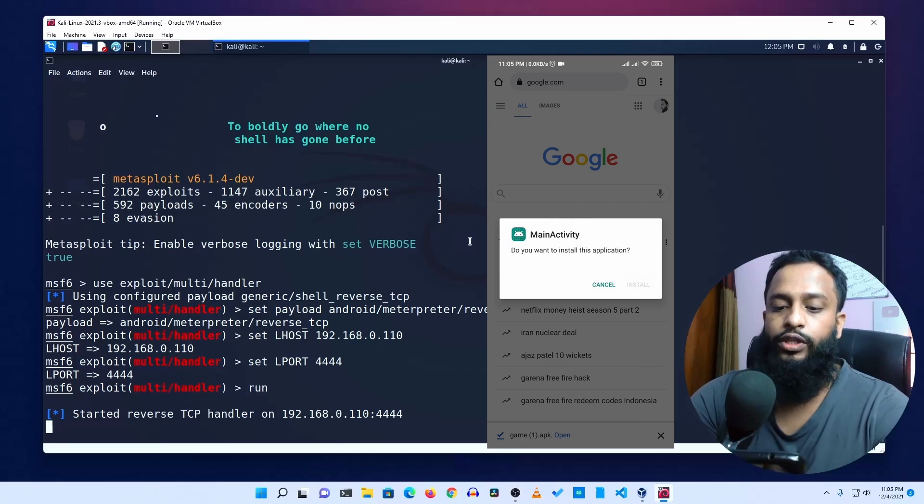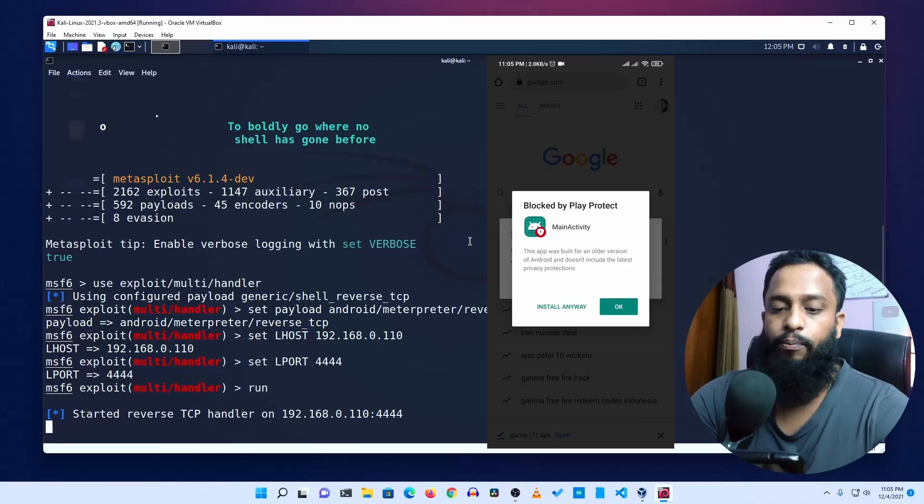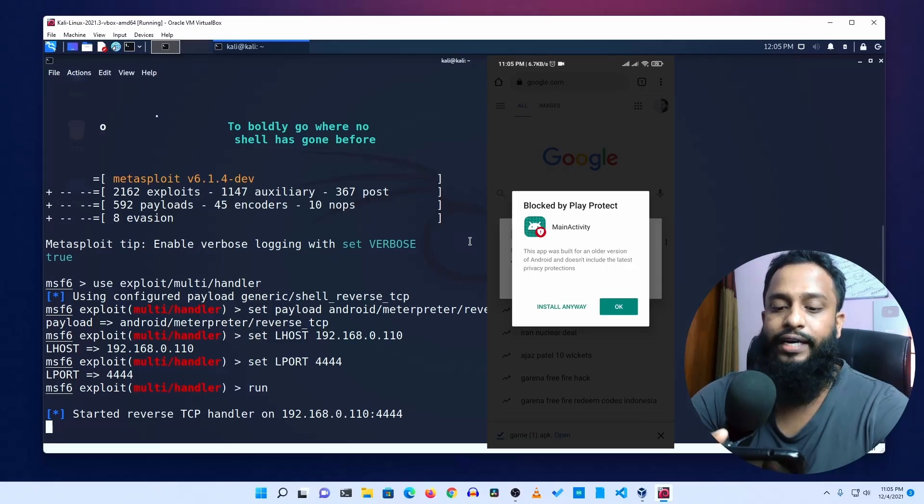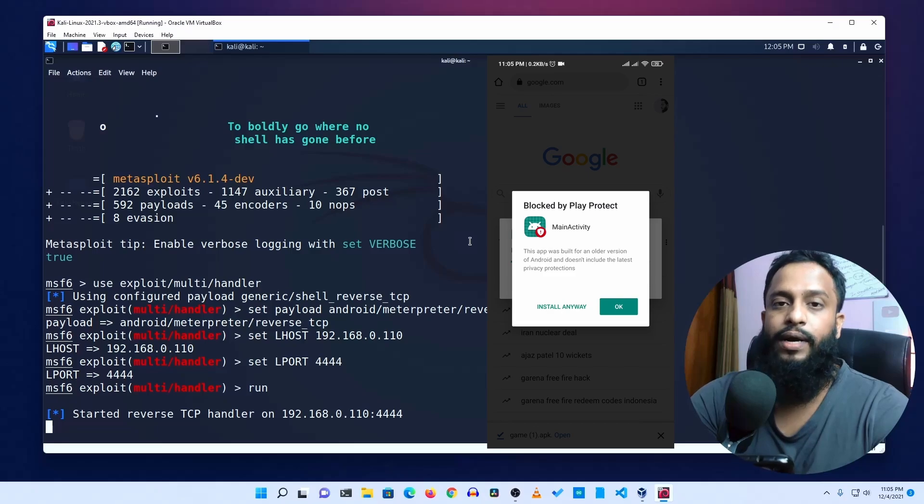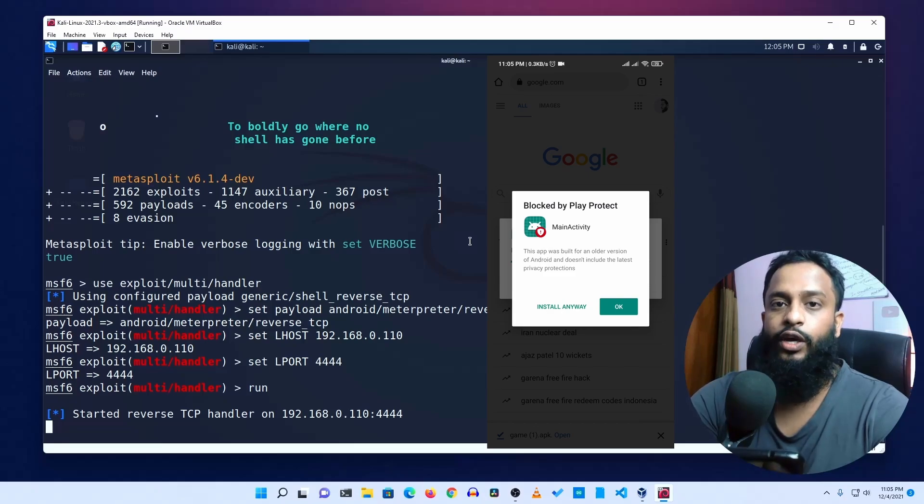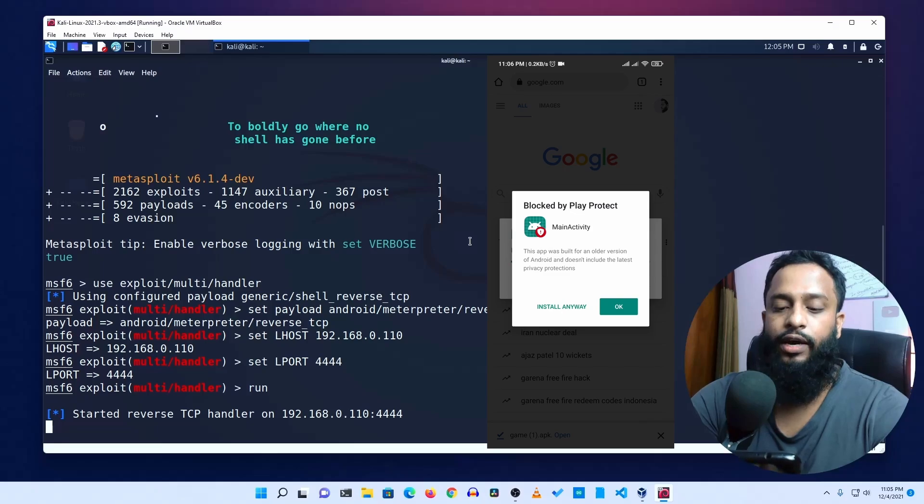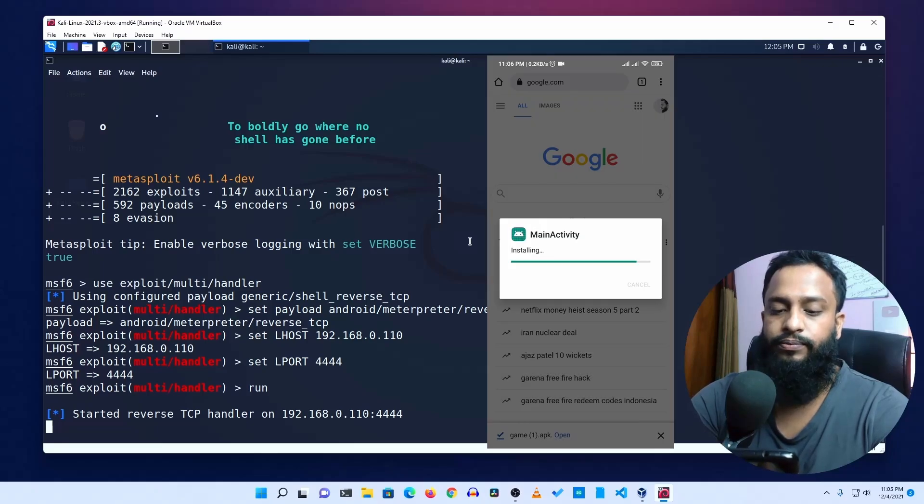When I install it, it is normally installed. By default, I will bind or encrypt the payload. Normally, when we install from third-party websites, we just install it anyway. So I will start the application.